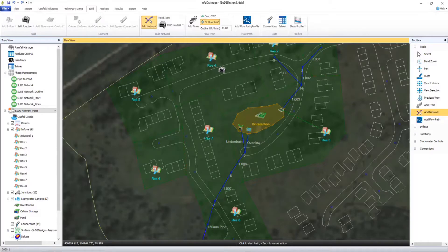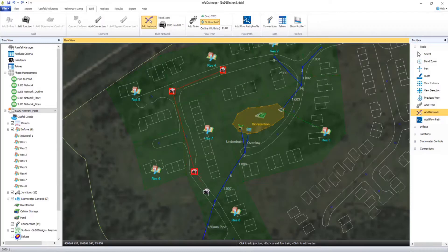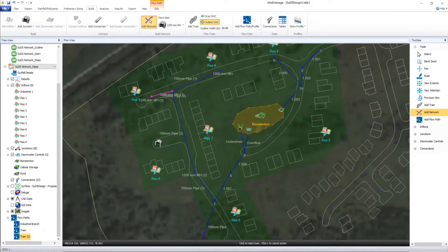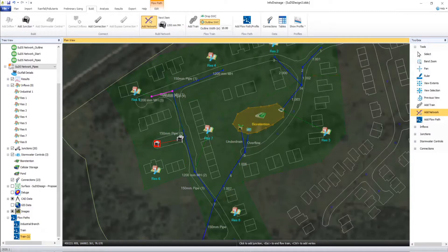The graphical nature of InfoDrainage allows you to create and modify designs directly on the plan. Quicker graphical network creation helps to provide improved efficiency but also helps to ensure design suitability with other engineering disciplines as our design can be true to site on plan.